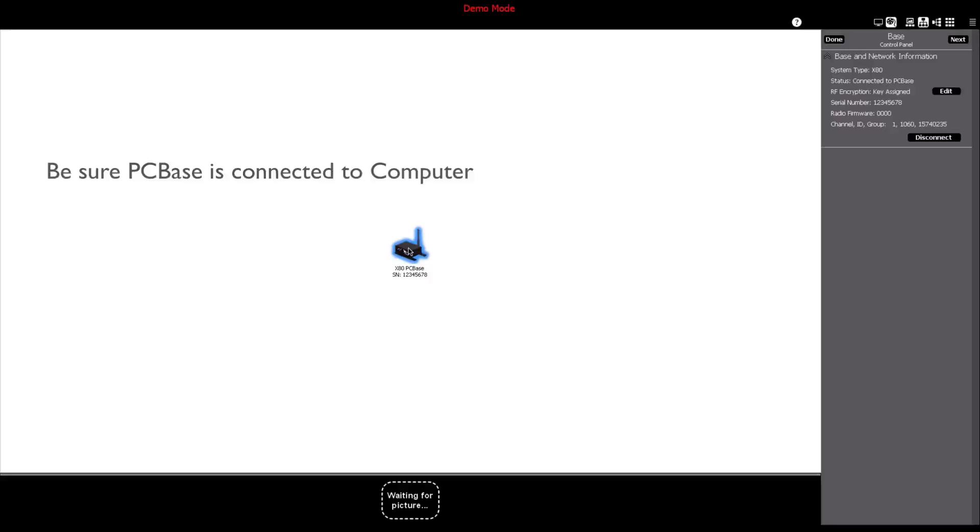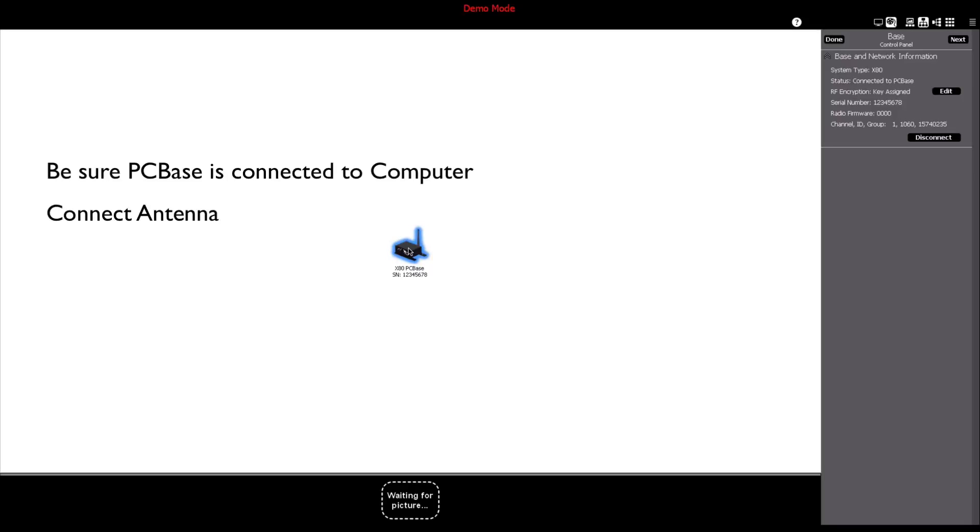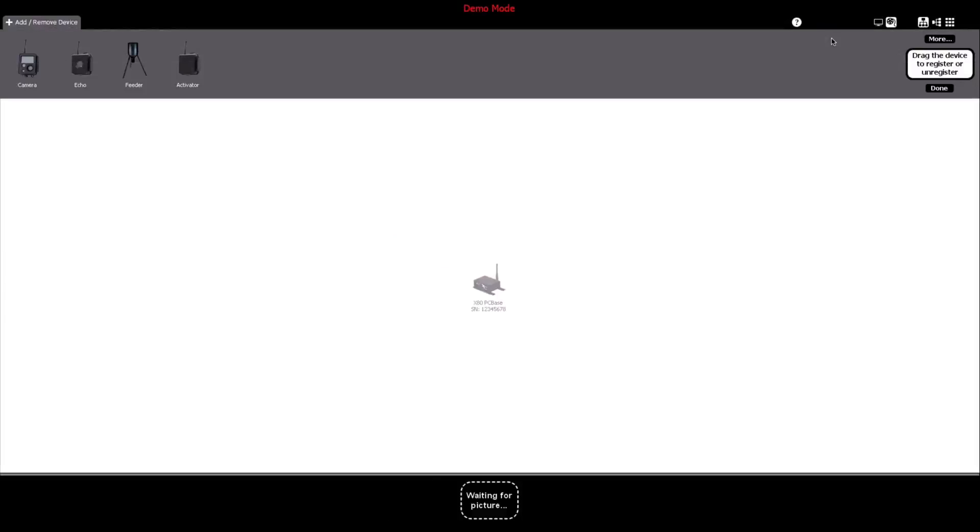It's important to note that before adding the PC base, be sure that it's connected to the computer with the supplied USB cable, then connect the supplied standard PC base antenna or antenna upgrade to the PC base. Click Done to complete adding the PC base to the network software.